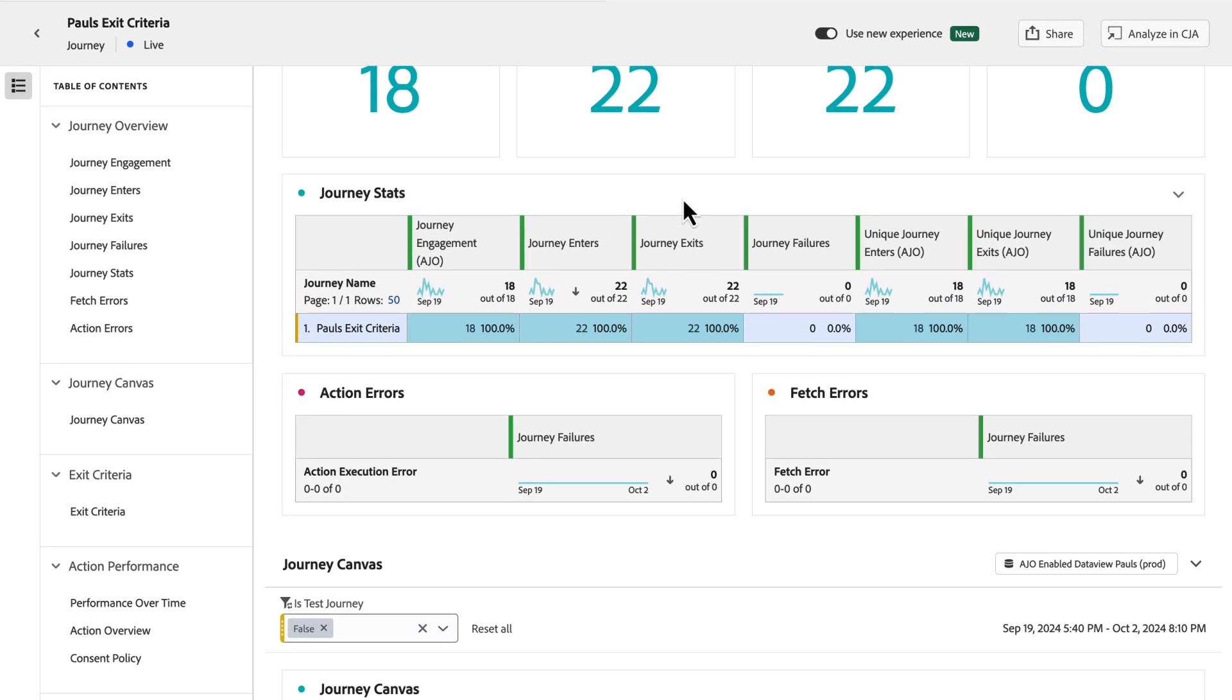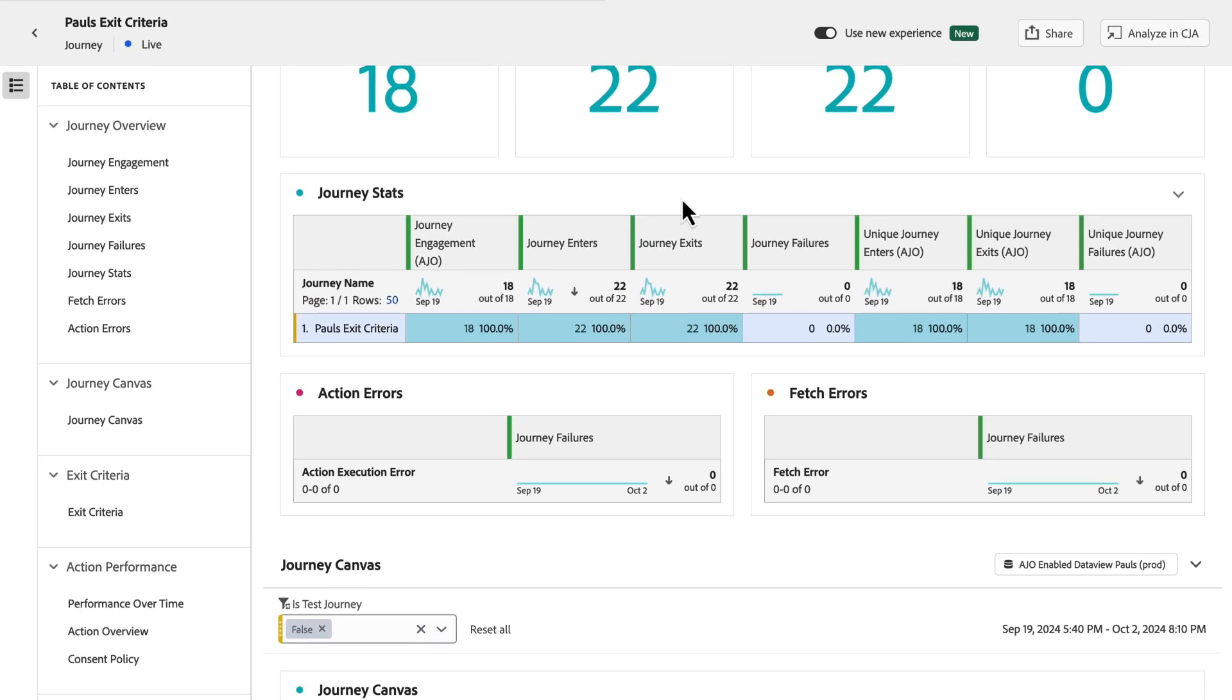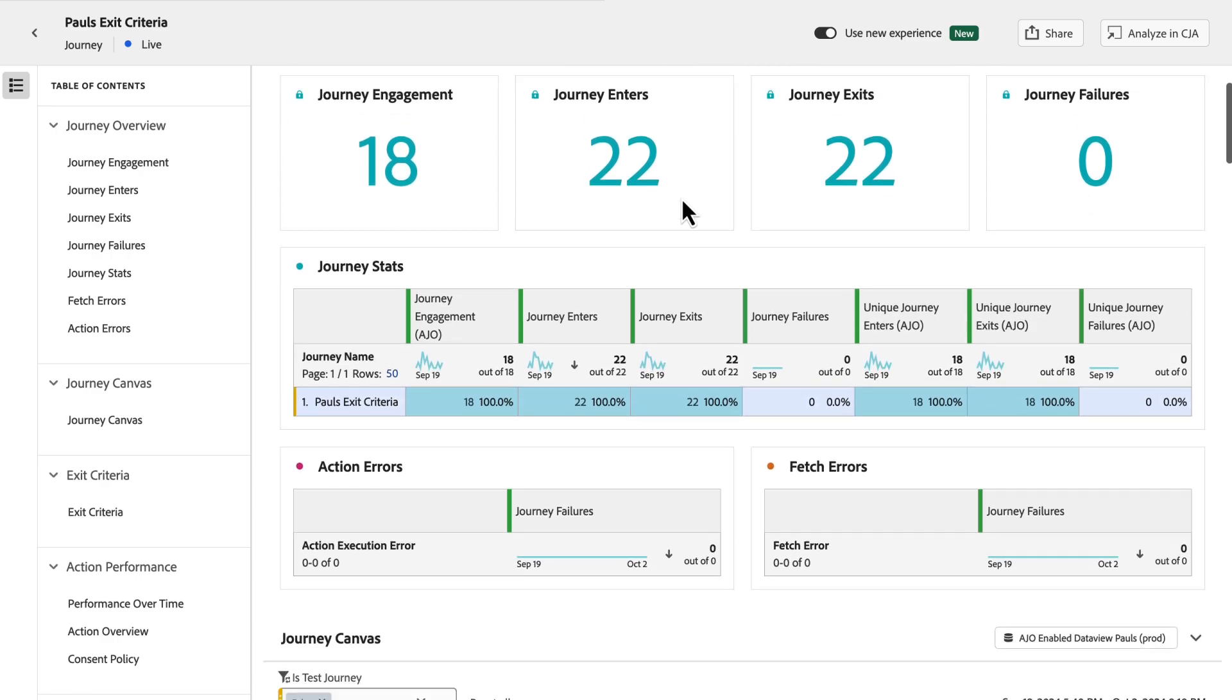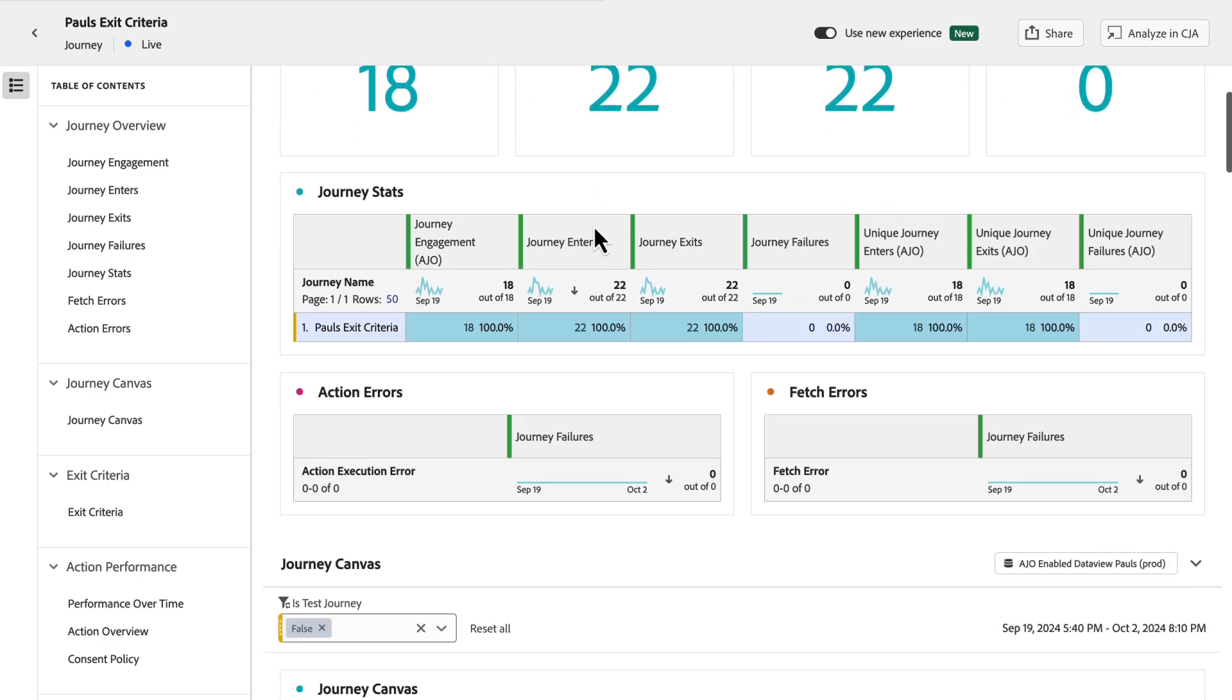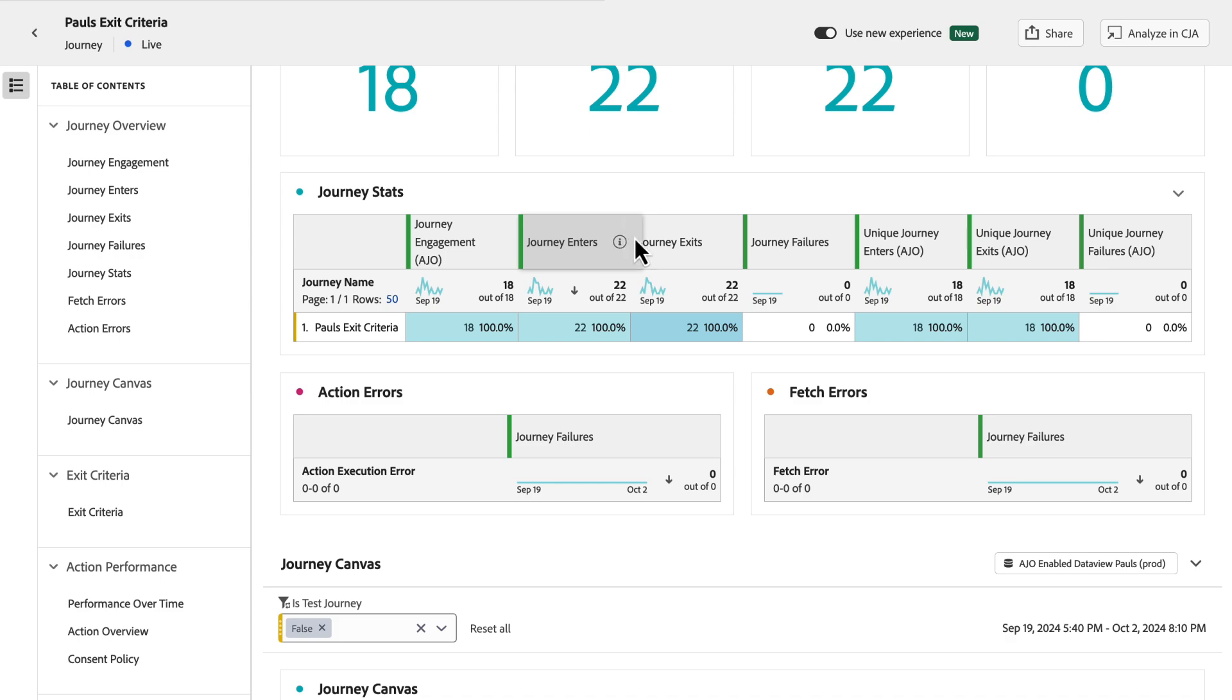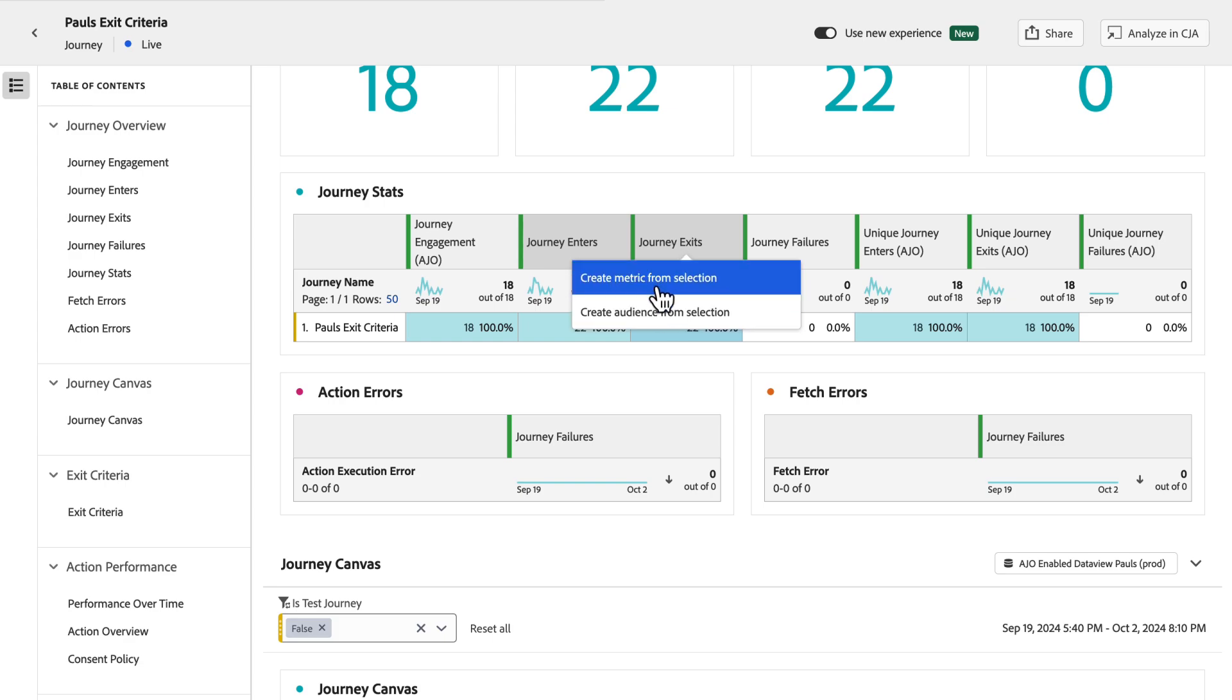The next is the ability to create and insert simple metrics directly into the report. So here we have some of these standard metrics on this table. If I want to know the conversion rate between my enters and exits, I highlight these two column headers and then right-click again, and in addition to the audience option, I now have an option to create a metric.